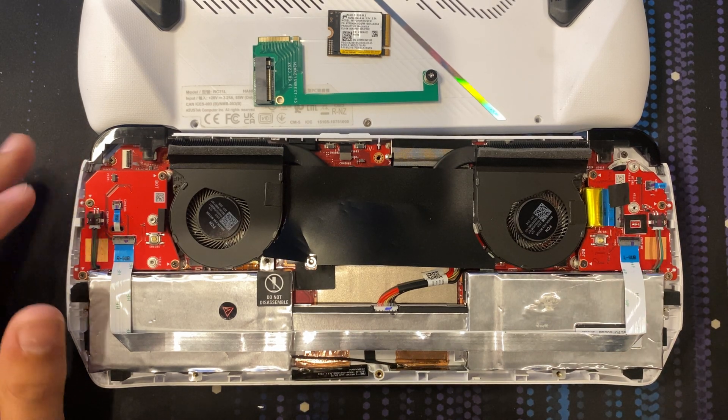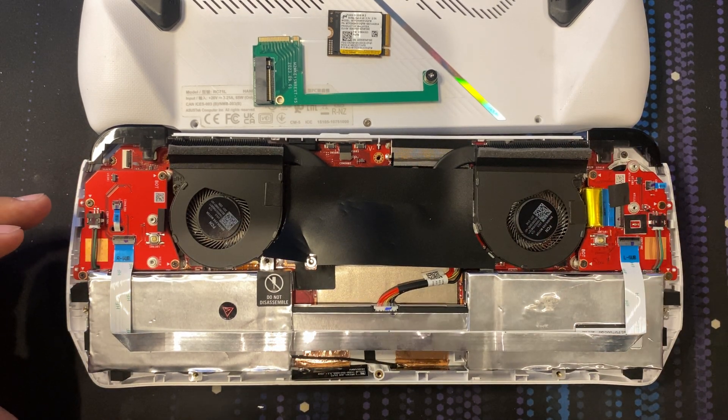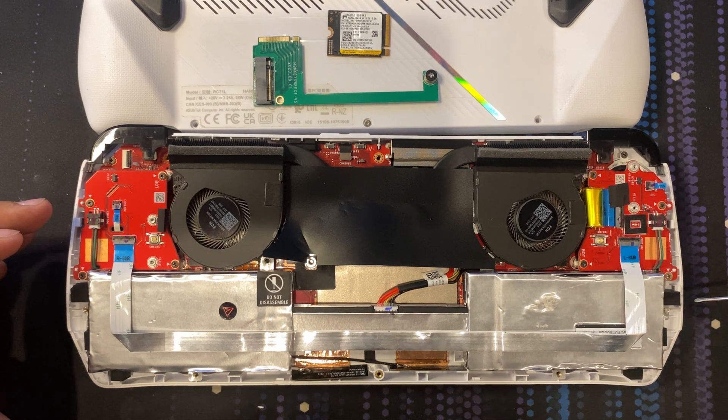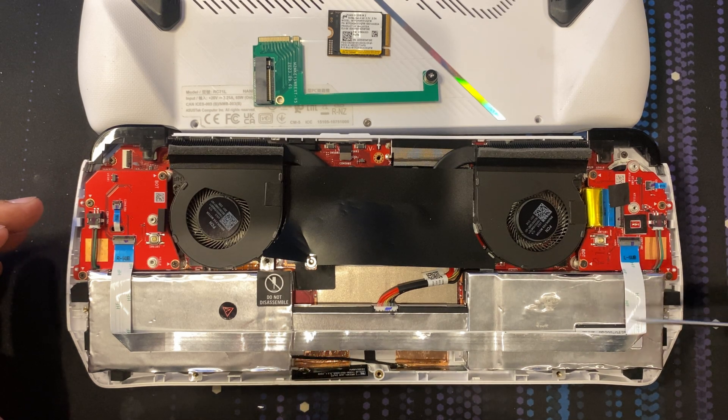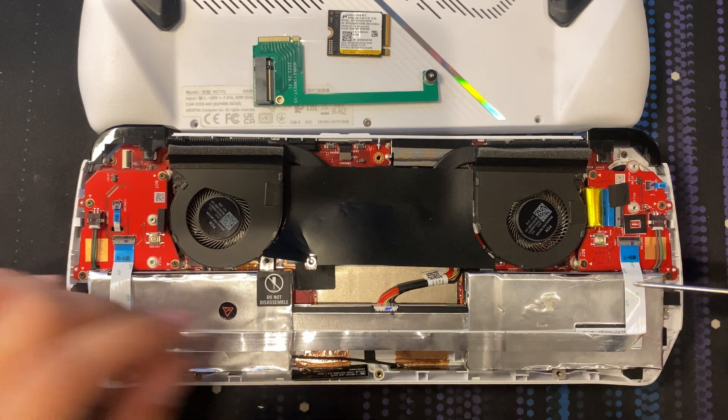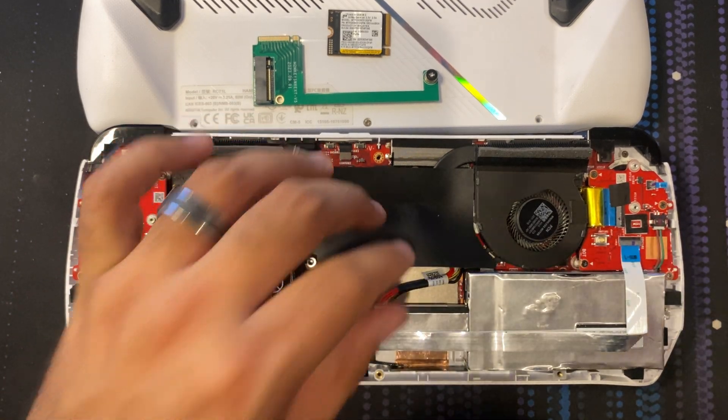First thing you want to do after opening your Ally, there are four screws you need to remove. There's one here on the right side, one on the left, this one underneath here, and then there's another one here.